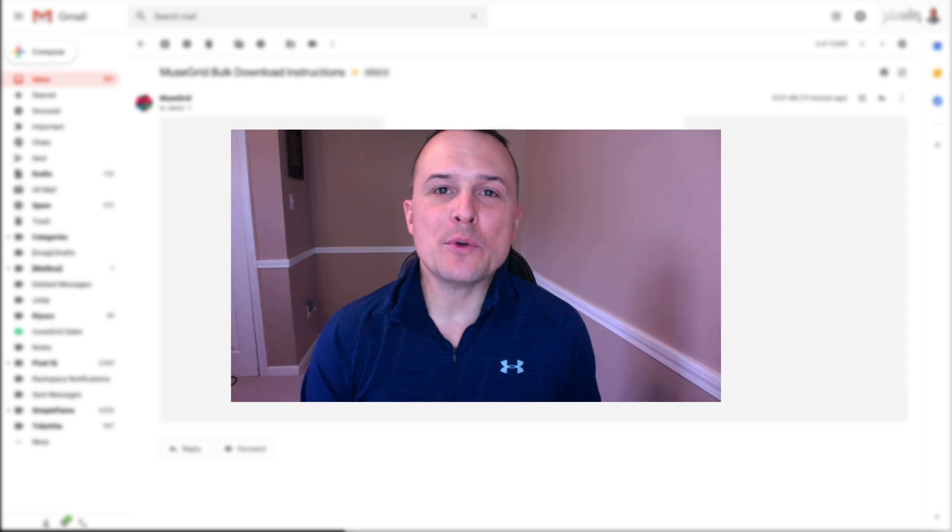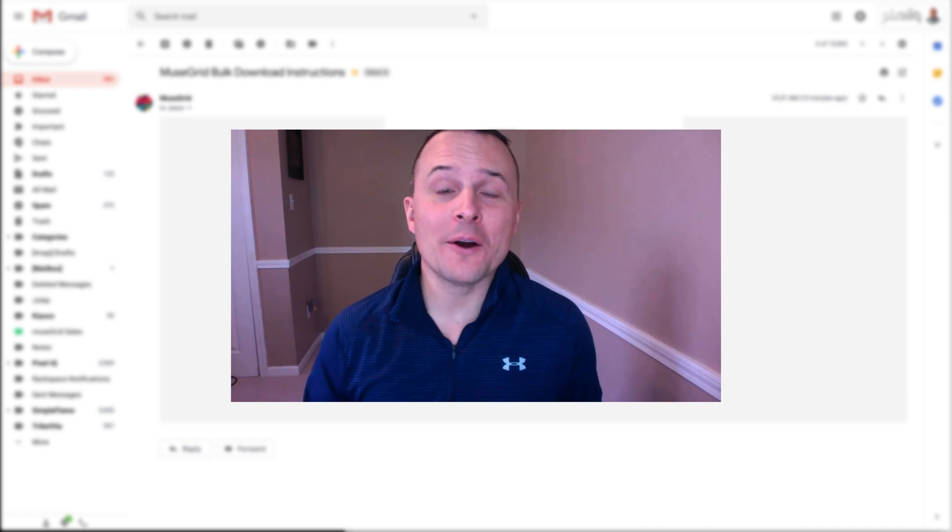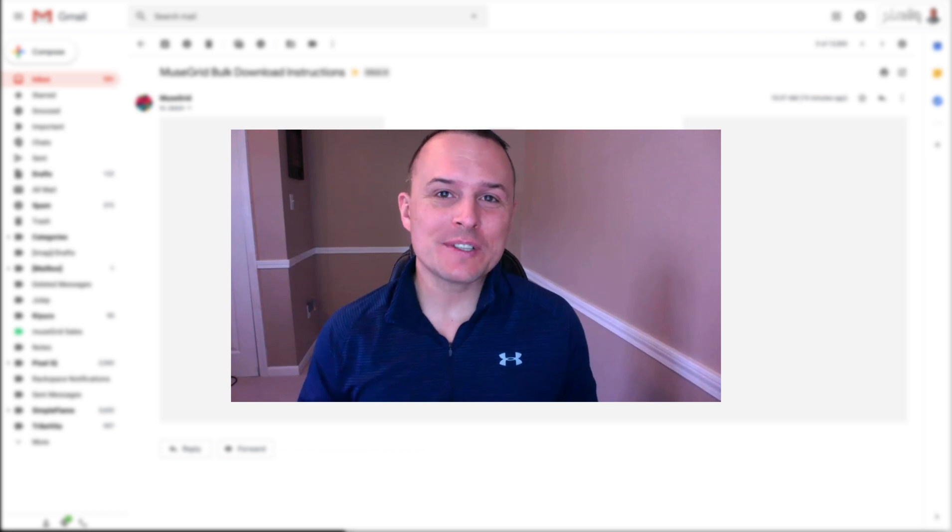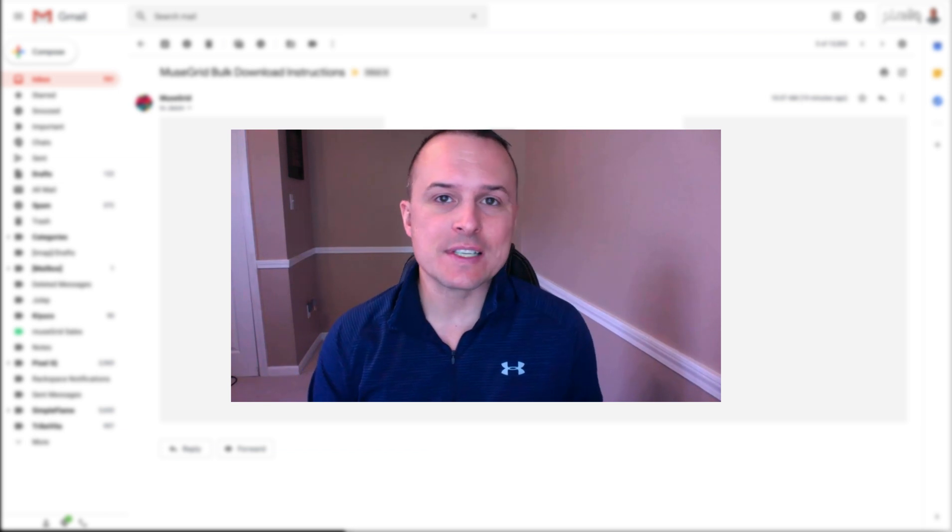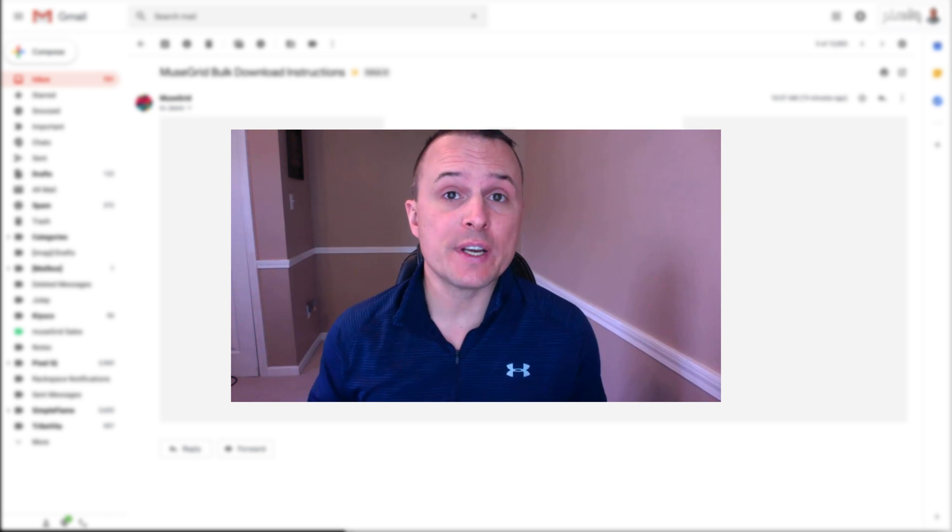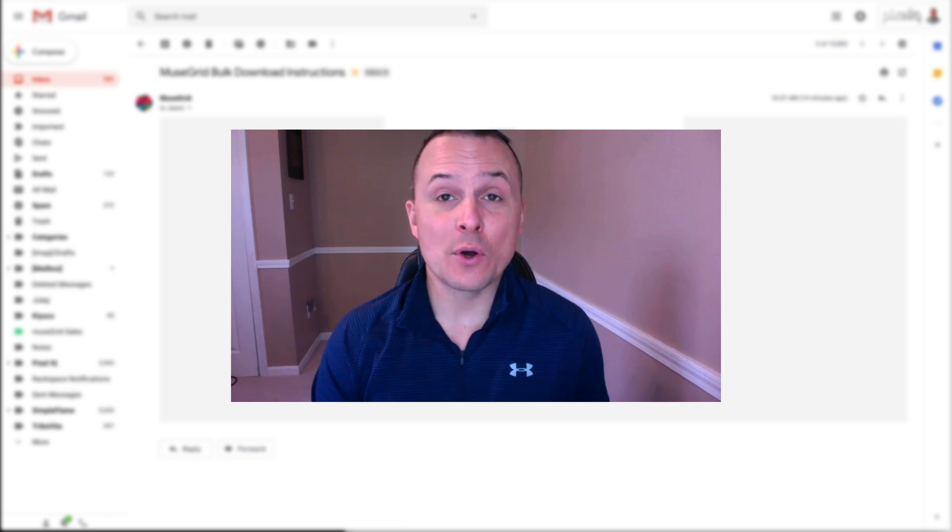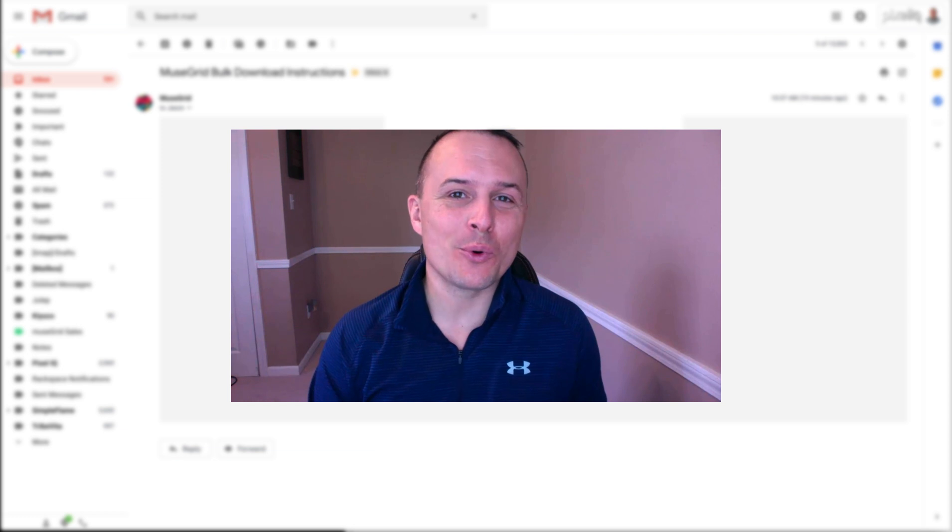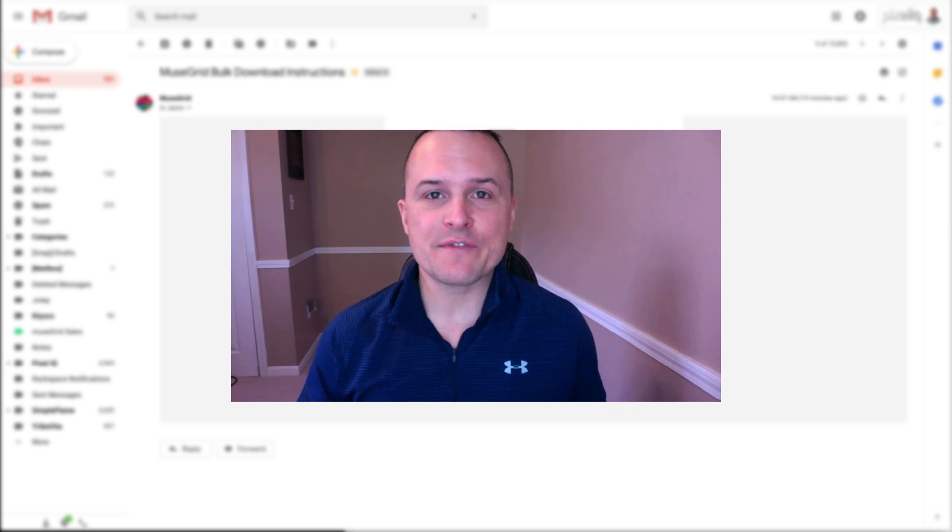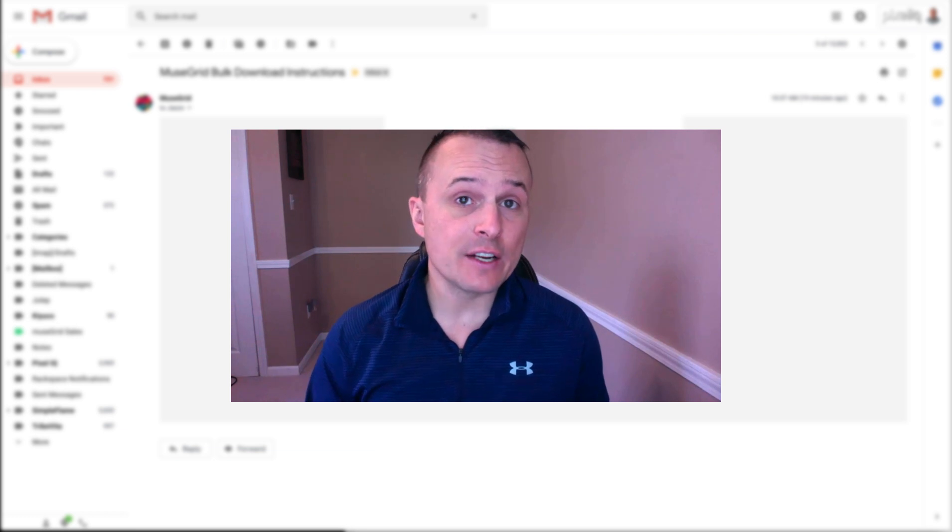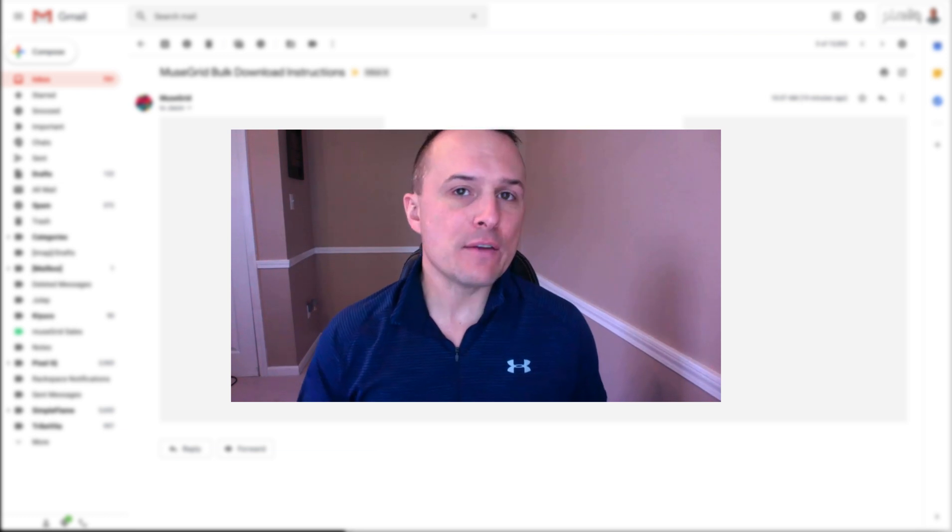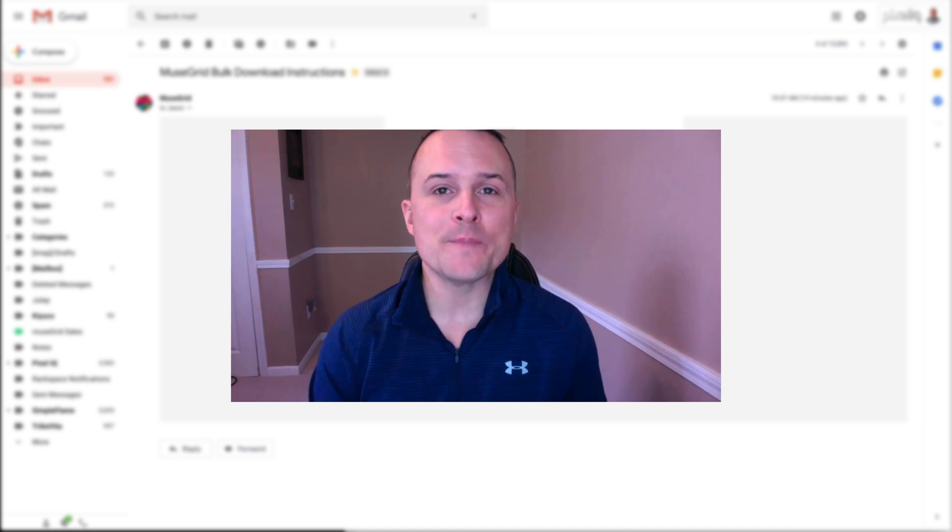Hey guys, Jason here with MuseGrid.com. So we're getting down to the wire in terms of your ability to get access to all of the 767 Adobe Muse products that we have on MuseGrid.com before we take it down for good. We're obviously moving on past Adobe Muse at this point for obvious reasons, but we want to give you this final opportunity to take advantage of our Adobe Muse products in the event that you want to continue to keep using Adobe Muse.